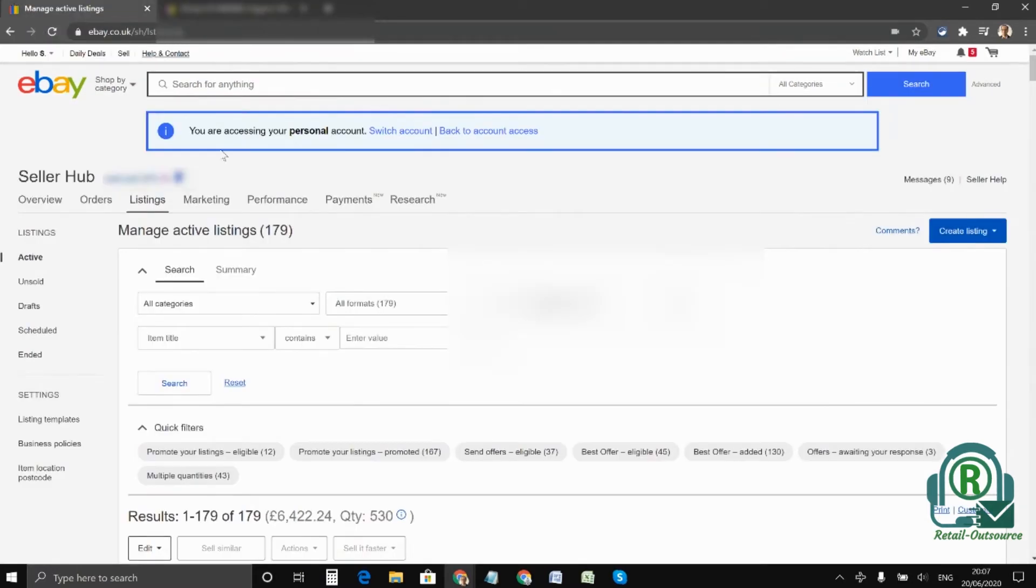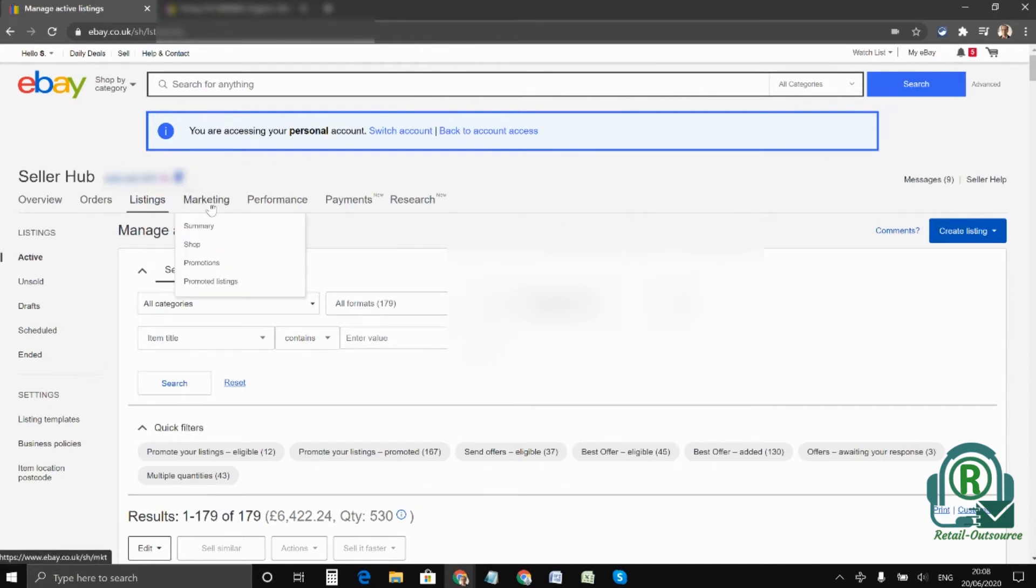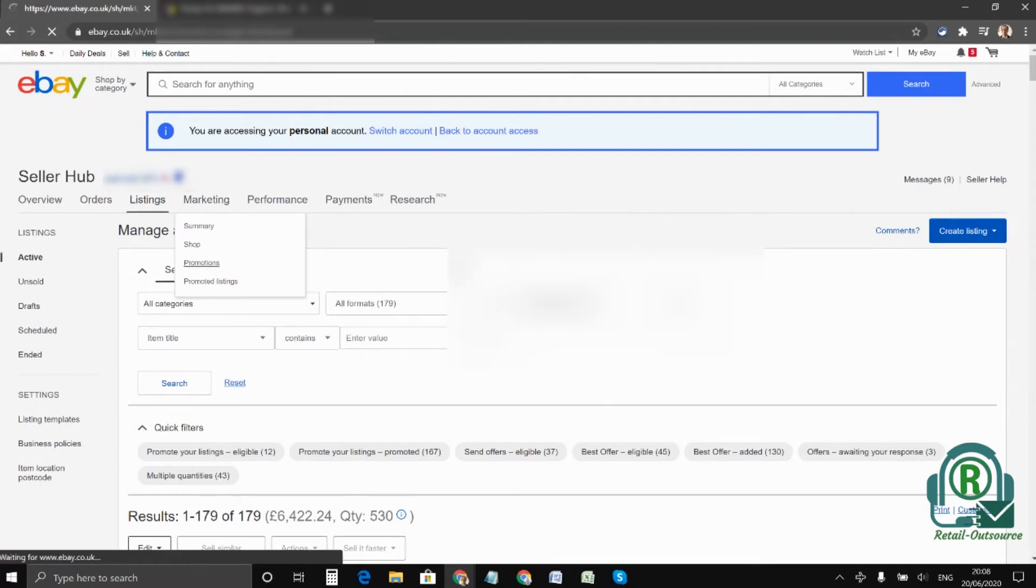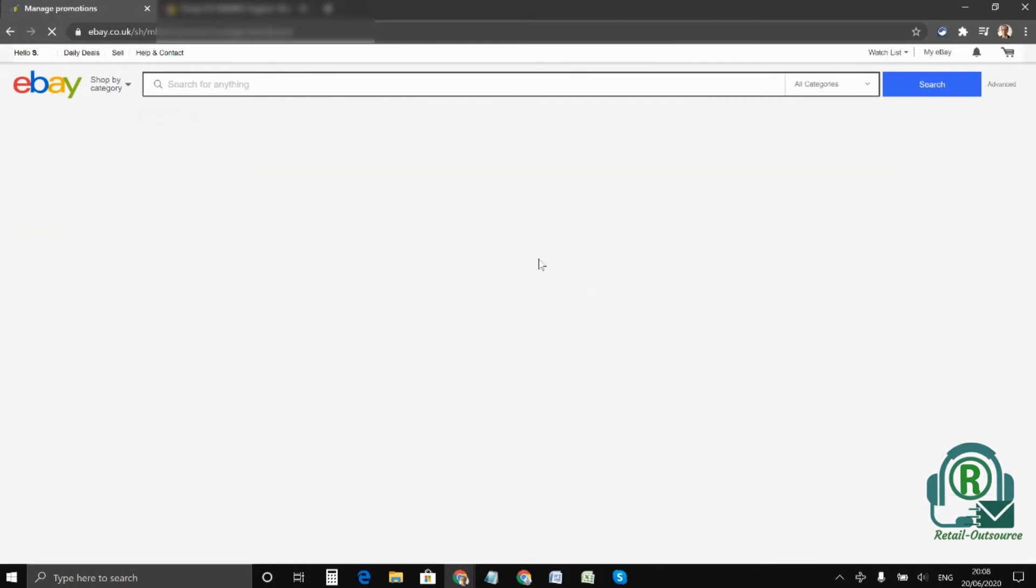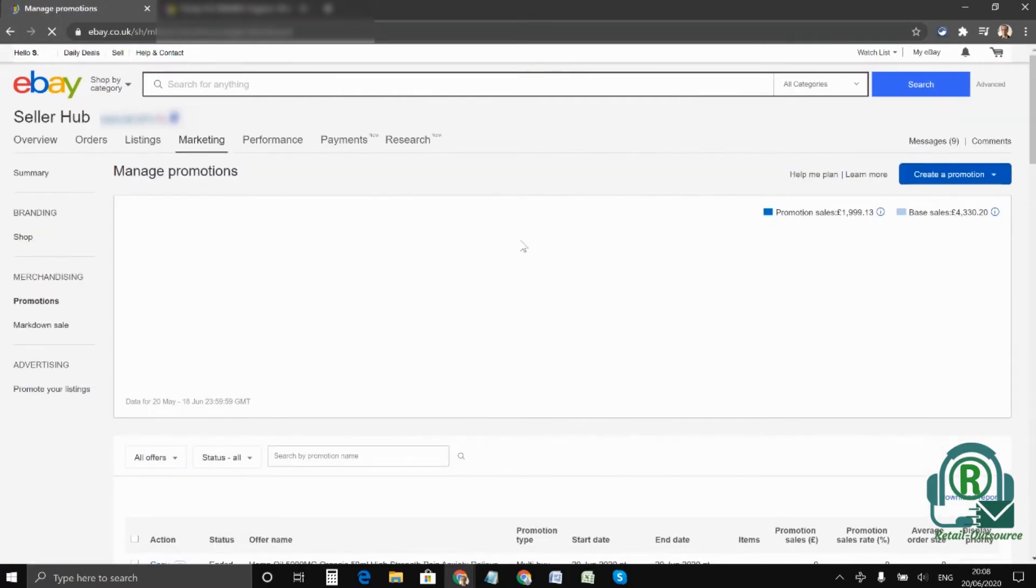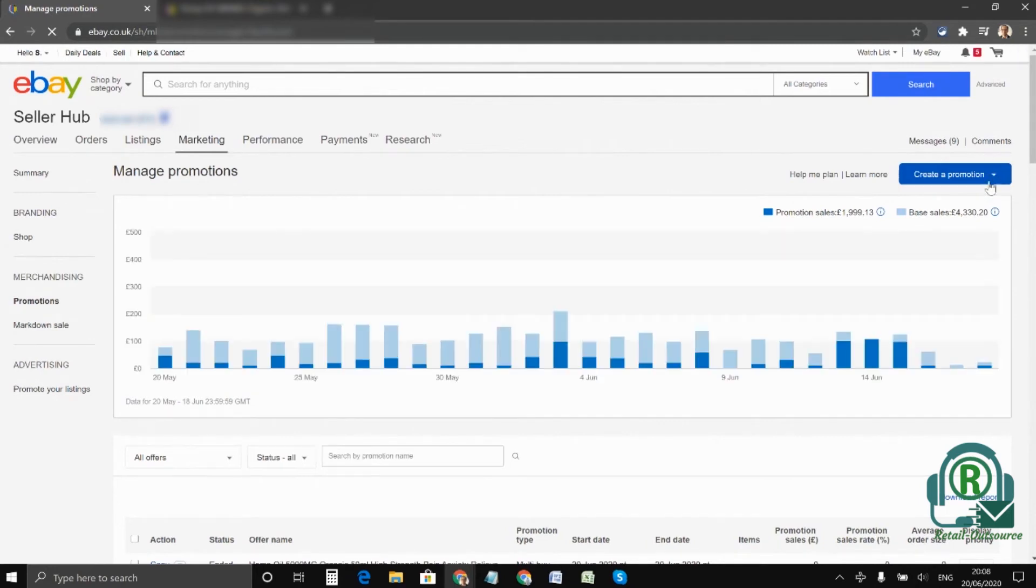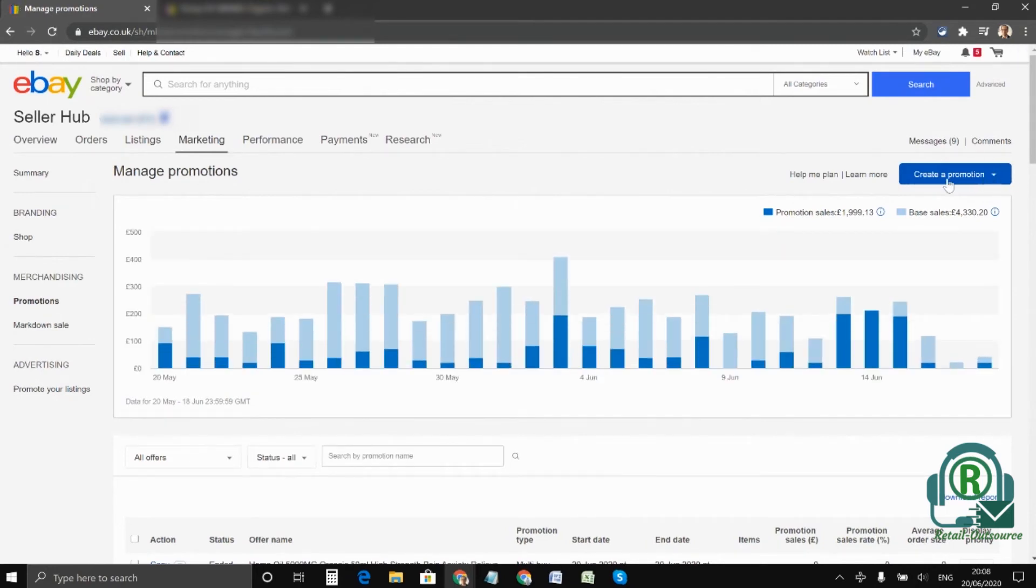The second method is you have to go to the seller hub and under marketing click promotions. And on the right hand side you can see an option called create promotion just about here, and from the drop-down you have to select multi-buy.